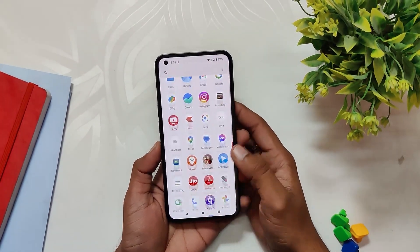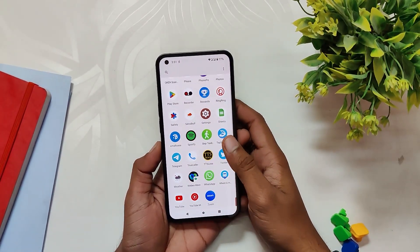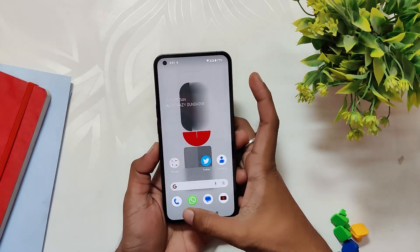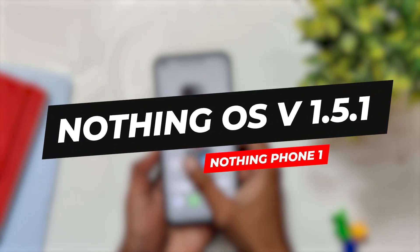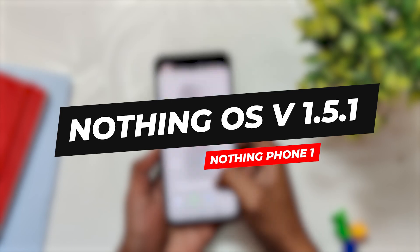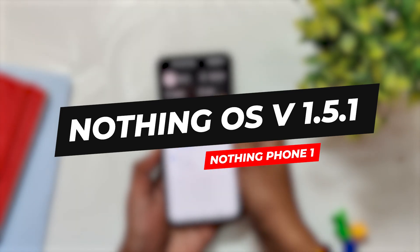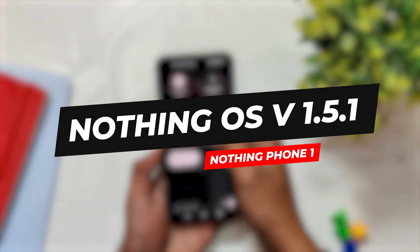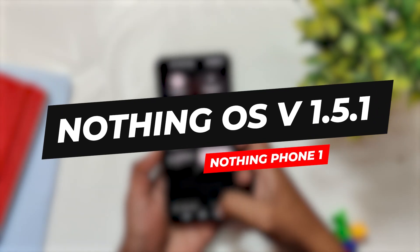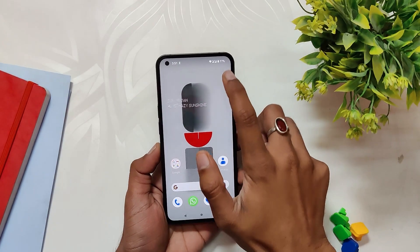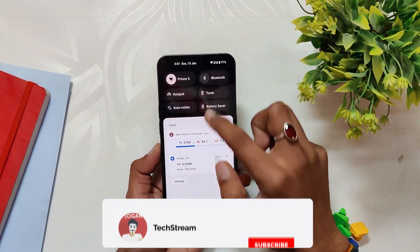Hello guys, welcome back to the channel. I hope you are doing extremely fine. My name is Prince and you are watching That Extreme. In this video I am going to show you how you can install Nothing OS version 1.5.1 on the Nothing Phone One. So without wasting any more time, let's get started.